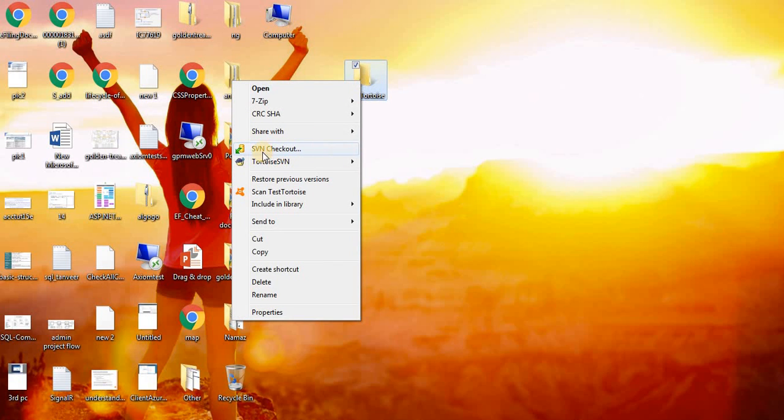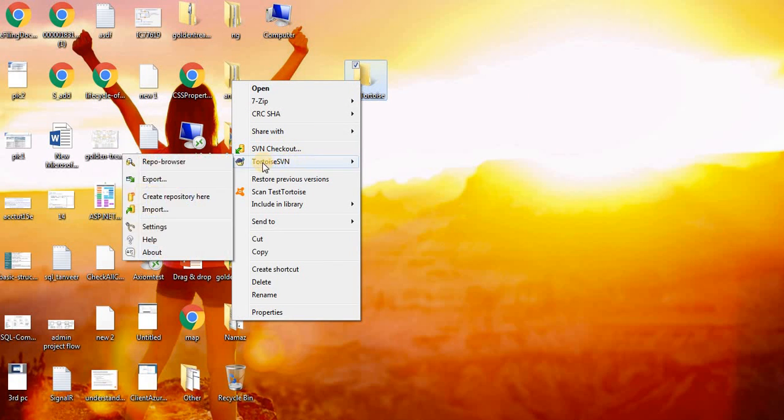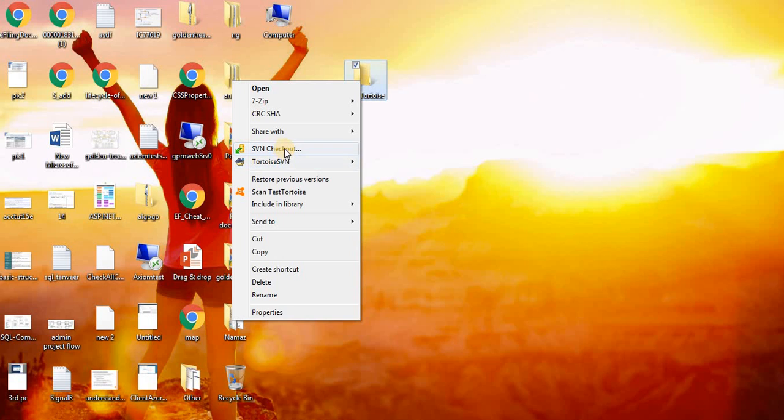Now TortoiseSVN is installed. You can see here the options are available.